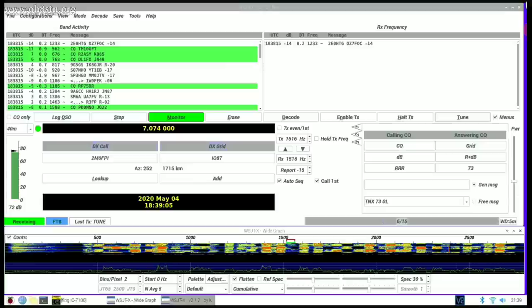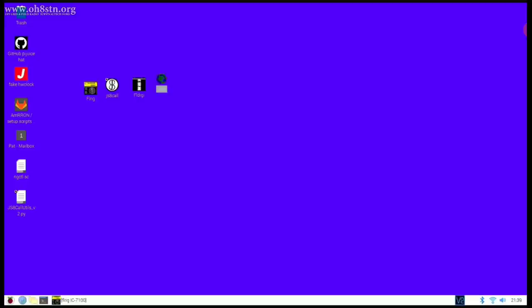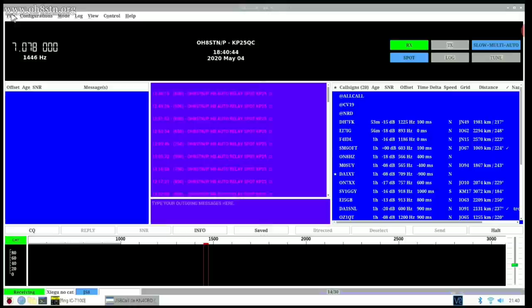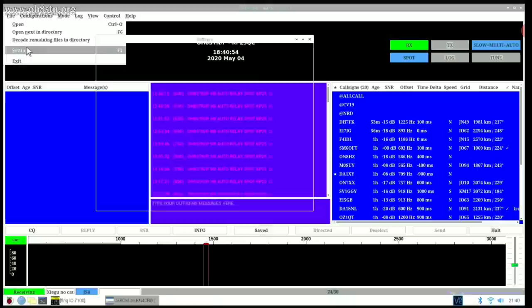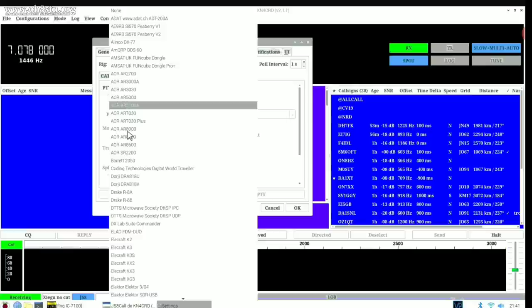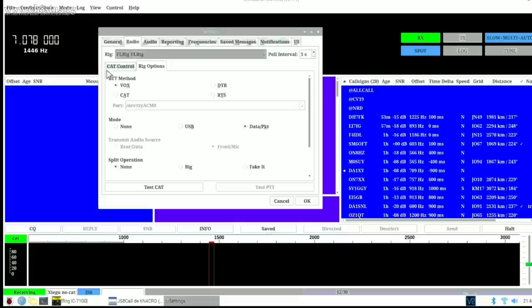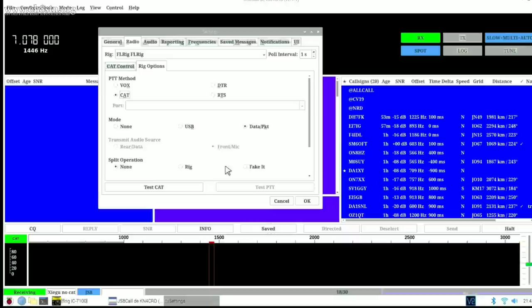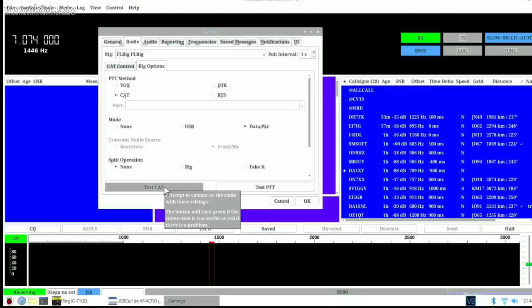Now we can go ahead and try JS8 Call. Just as it was with WSJT-X, with JS8 Call, we're going to hit File and Settings and move over to that radio tab. Once again, we're going to select the radio tab and choose FLRig as our radio. If you're using CAT control, go ahead and select CAT as your push to talk. And again, if you're not using the CAT control, select none for the radio and VOX as your push to talk. Once again, go ahead and click that test CAT button and it should turn green.